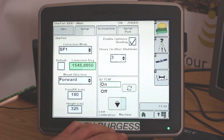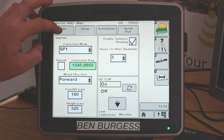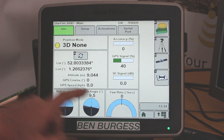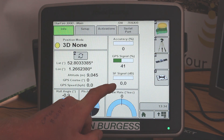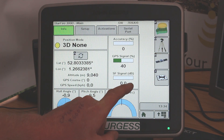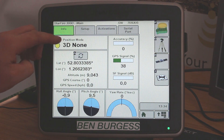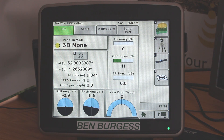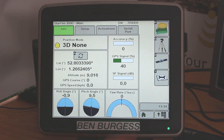Press accept, go to info, and then you will start to see shortly the SF signal here start to build up, and your position mode will change back to SF1 or SF2 for what you're using. Thank you very much from Ben Burgess and hope you have a good day.